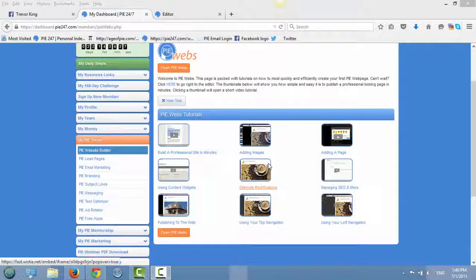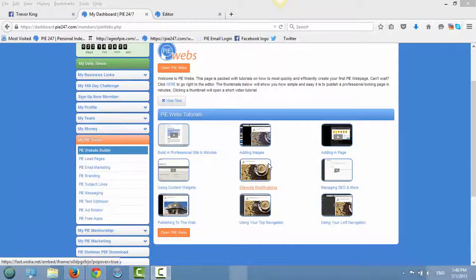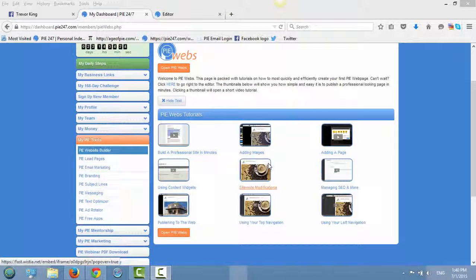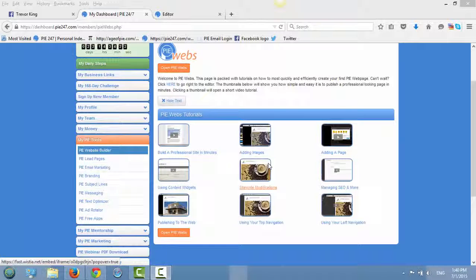Hey everyone, welcome to PI247. So you've built your website and you want to enter a capture form.